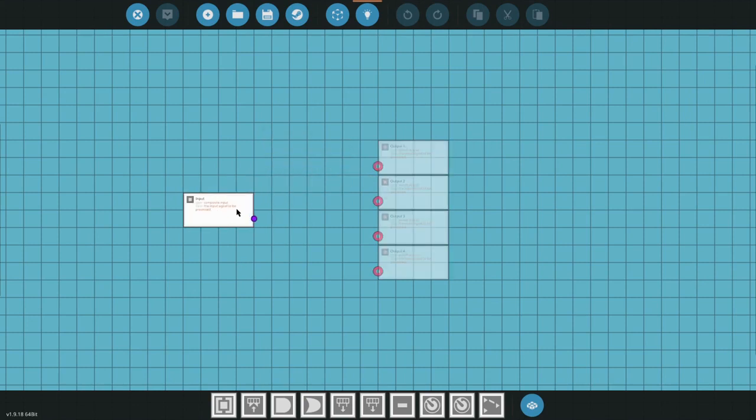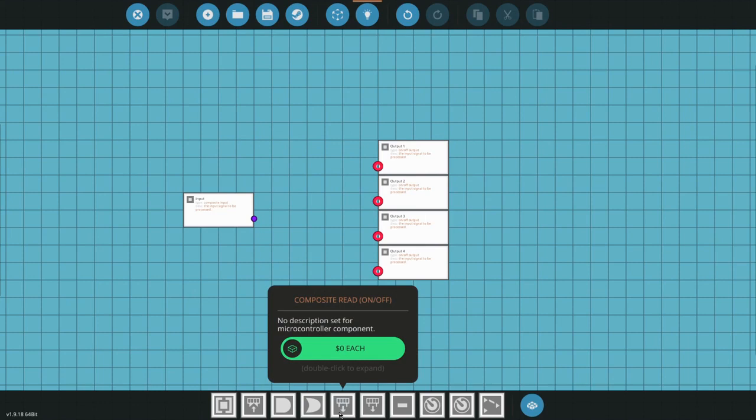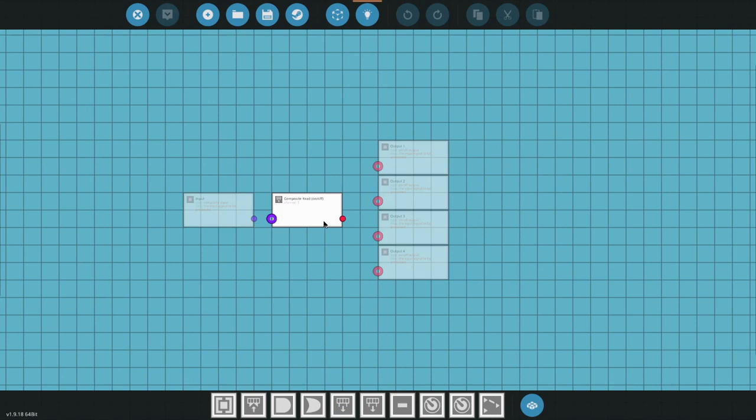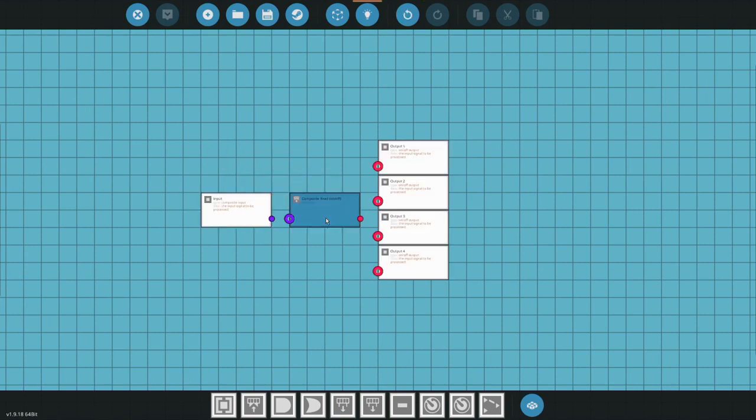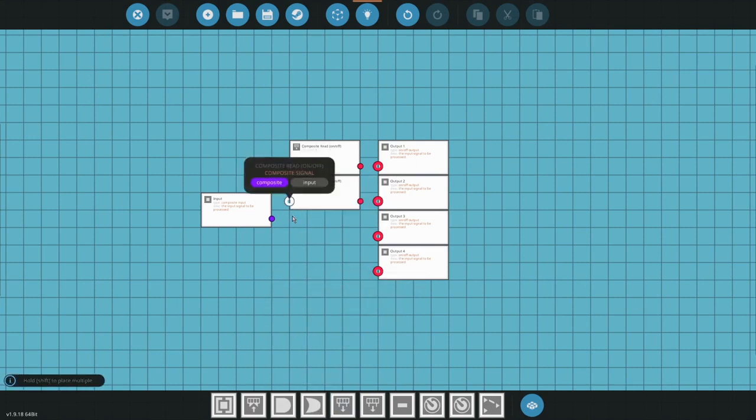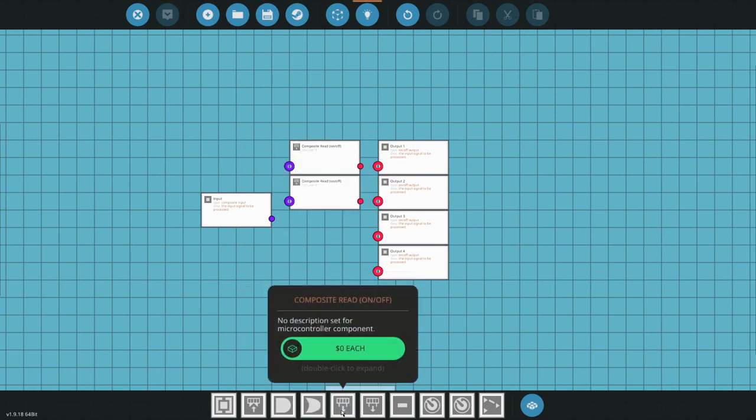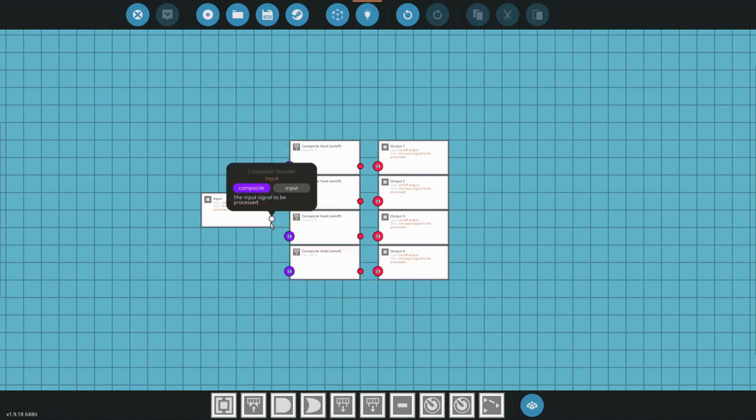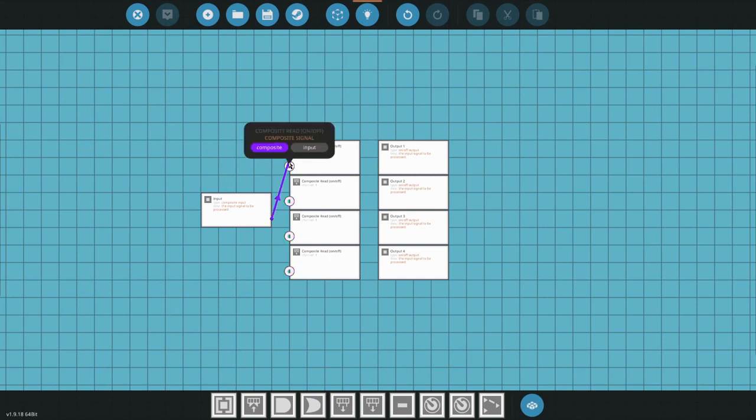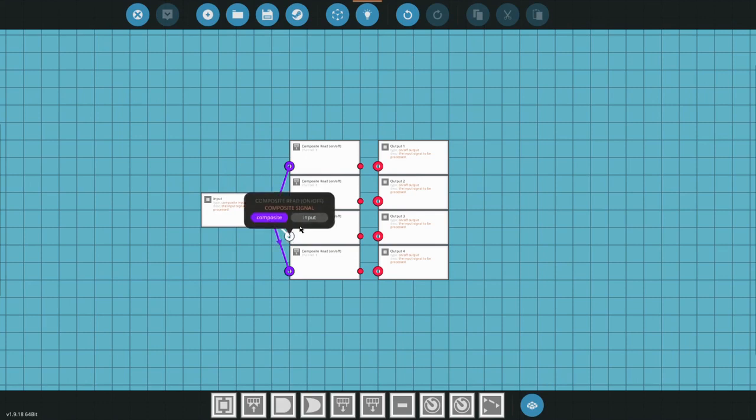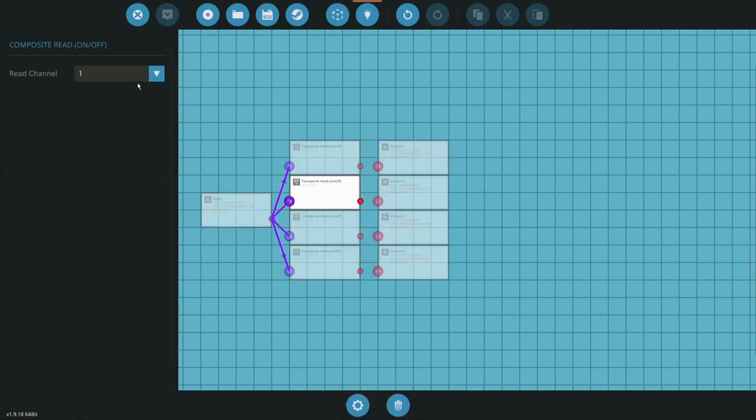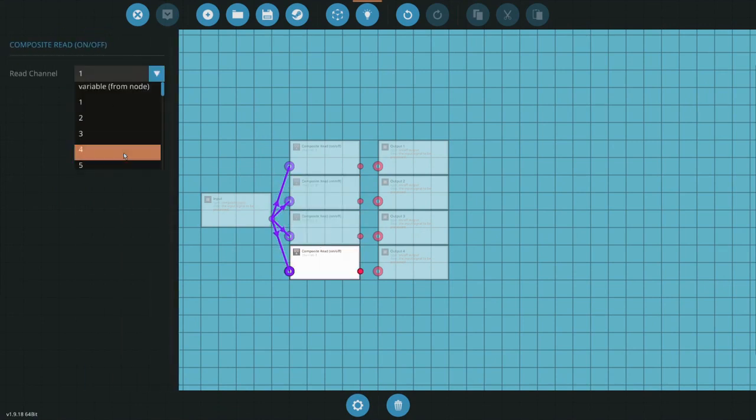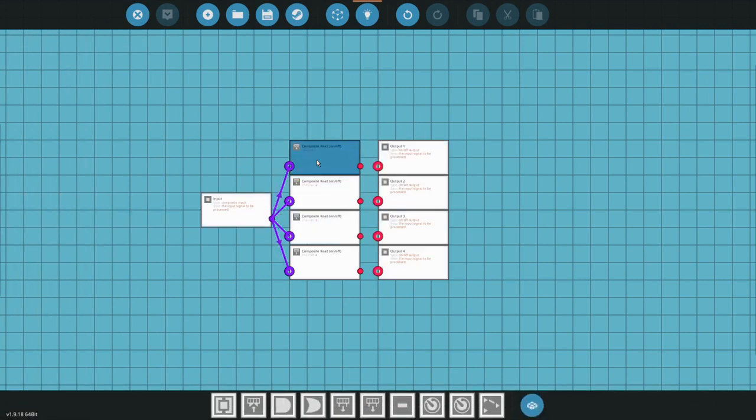Next you're going to want to put this somewhere further back so you have room for the composite read. I like having everything nice and compact, so you're actually going to need four of these, one for each channel. You put the composite lines in here, you switch this one to composite line two, next one to three, and next one to four. So basically what this means is, this is the first flip switch, this is the second, this is the third, and this is the fourth.